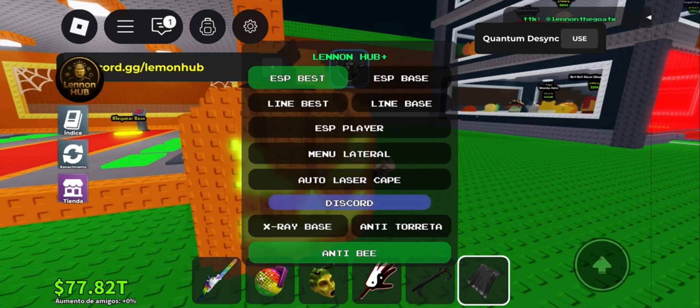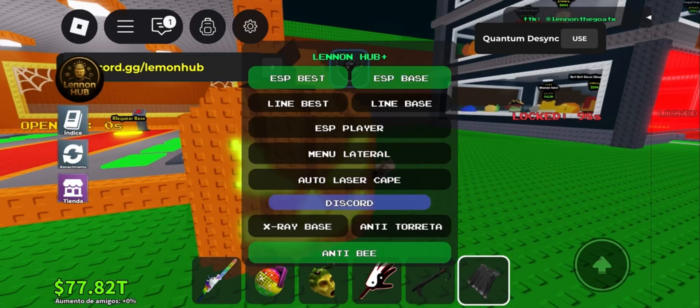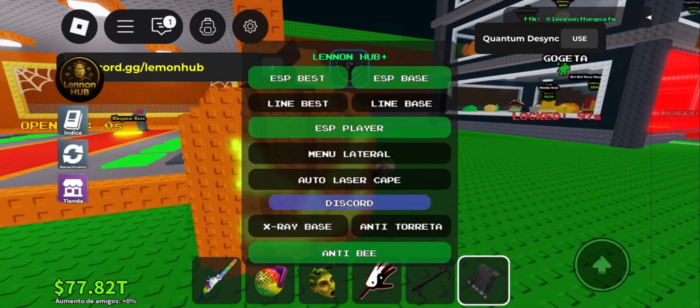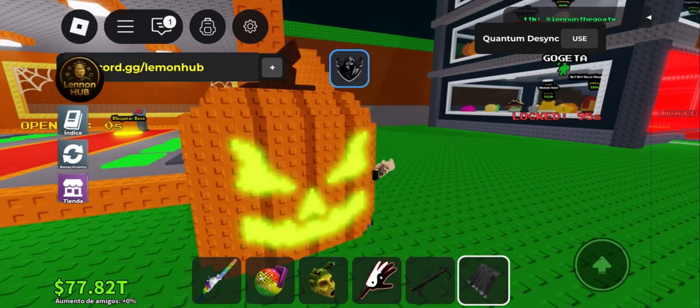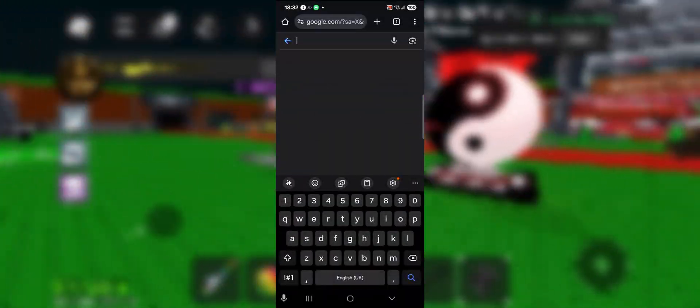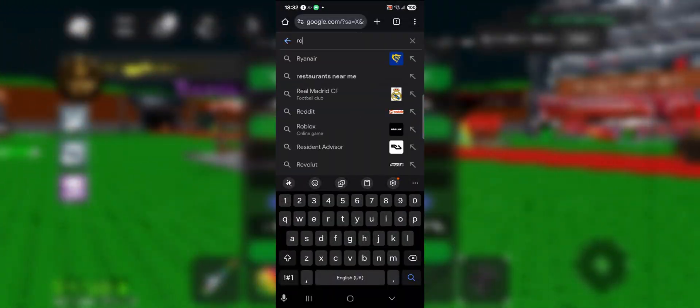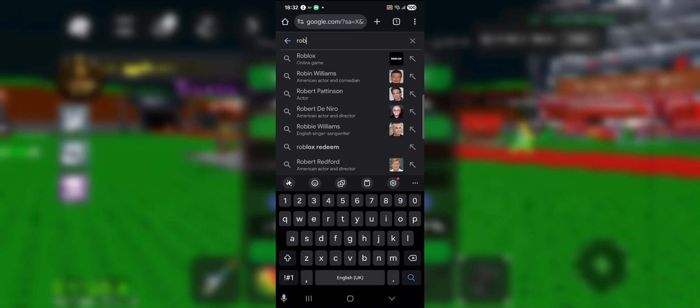It supports both iOS and Android, and getting it set up is actually really easy. The setup is super simple. First thing to do is open your browser — whatever you use — then in the search bar type the same link you see on the screen.